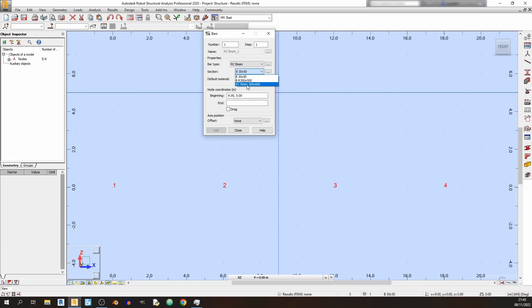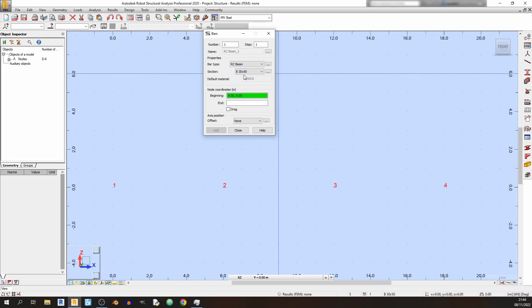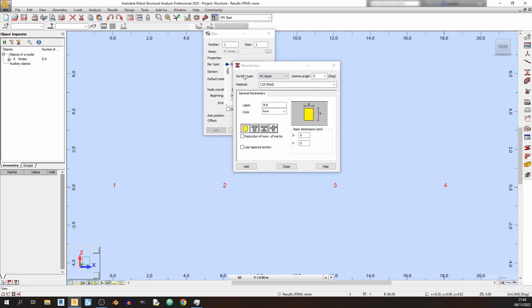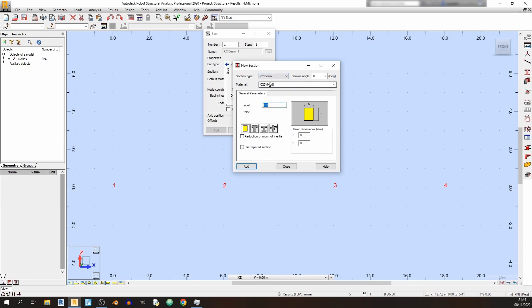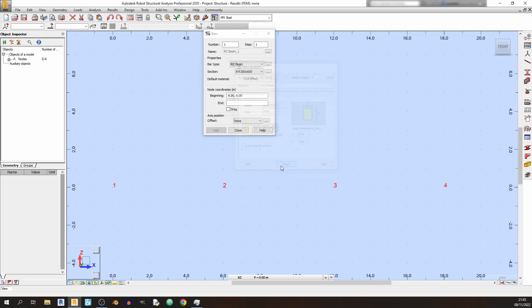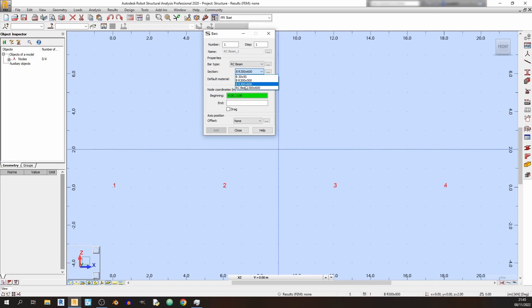By default there are a few section options, but I'll show you how to create a new section type. Click the box with three dots and a pop-up titled 'New Section' will appear. We're using an RC Beam section type — select your material strength (I'll leave it as C25), set the breadth to 300mm and height to 600mm using a rectangular beam. Robot will auto-label it based on these dimensions. Click Add and Close.